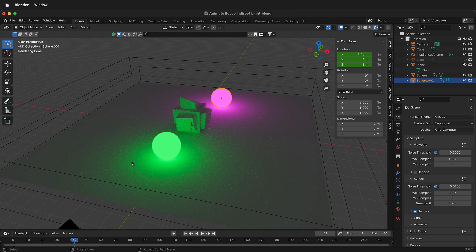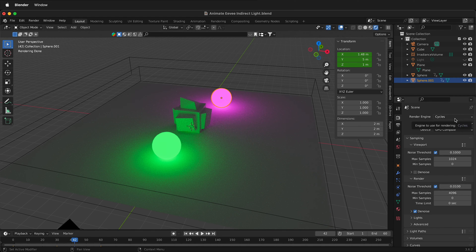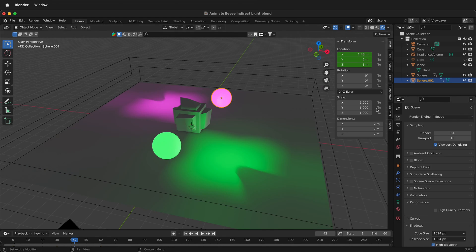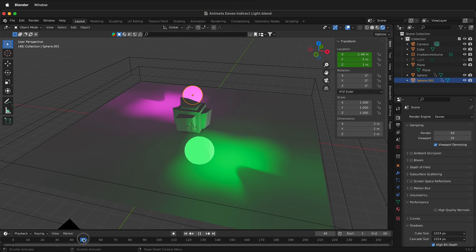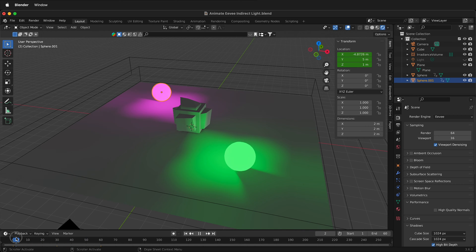But this is not the case if we're looking in the Eevee render engine. In Eevee, I can see one baked frame, so if I move here you can see this previous baked frame, but it doesn't update.